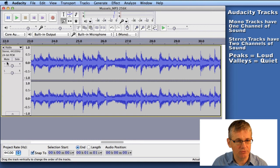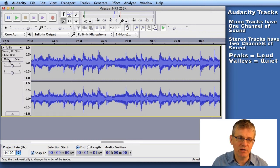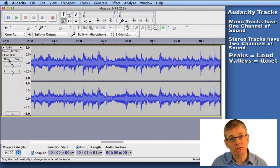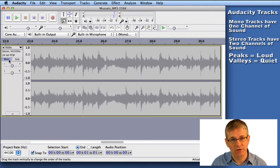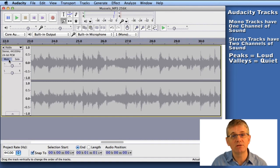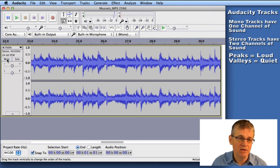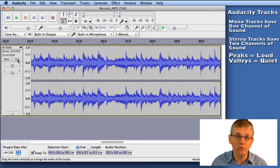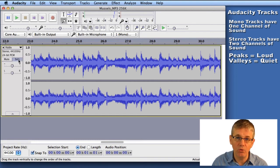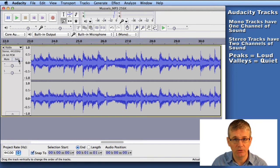Let's look at mute and solo. If you think about your TV, mute turns the sound off — mute does the same thing for a track. If you have multiple tracks and want to turn the sound off in one of them, say a vocal track, you would mute it to hear the song without the vocals. Solo lets you hear only that track — so if you wanted to hear only the vocals with no guitar, drums, or keyboards, you click solo. Very useful for multi-track recording.